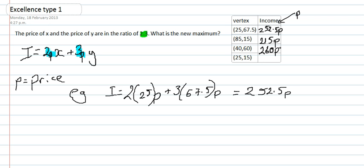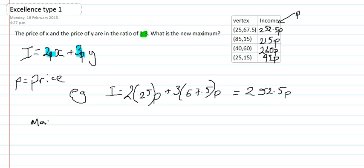And I know this one is not going to give me the maximum, but for completeness I will work it out. So that gives me 95.5p. So my maximum is still when I'm at 40, 60, and I'd have to put that into context because I get 260 lots of p. Okay, that's the video done.